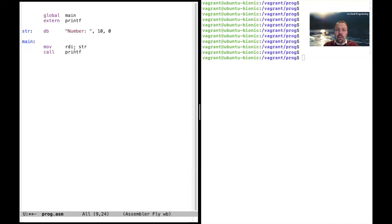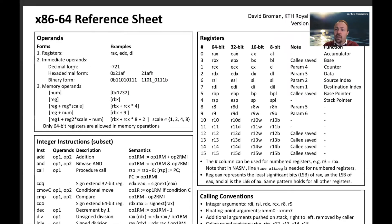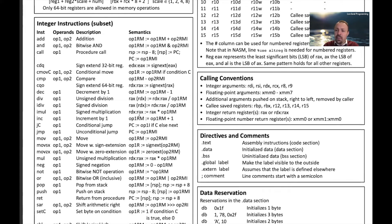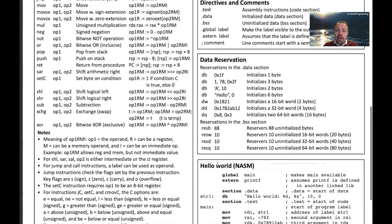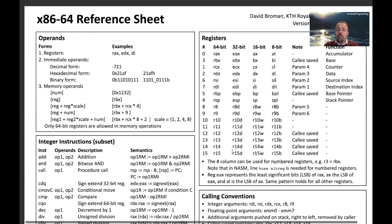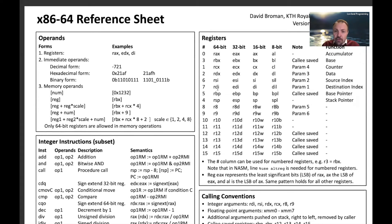That means we take the address of 'string' and put it into the register rdi. So what is rdi? There are several different registers, and I've put together a reference sheet that you can download — it's available in the description of the video. It shows the most common registers, the most important instructions (there are over 800, so this is just a small subset), calling conventions, some directives, how to reserve data, and a hello world program you can try out.